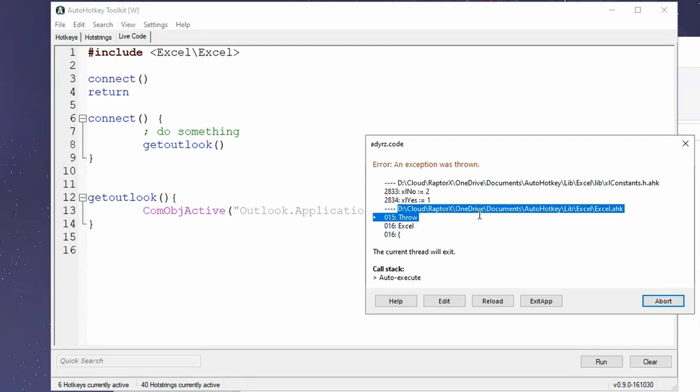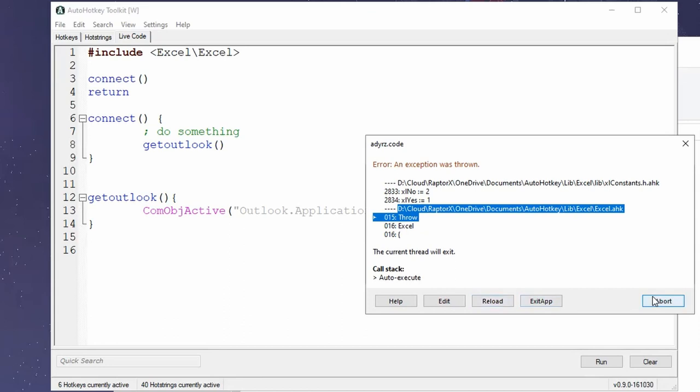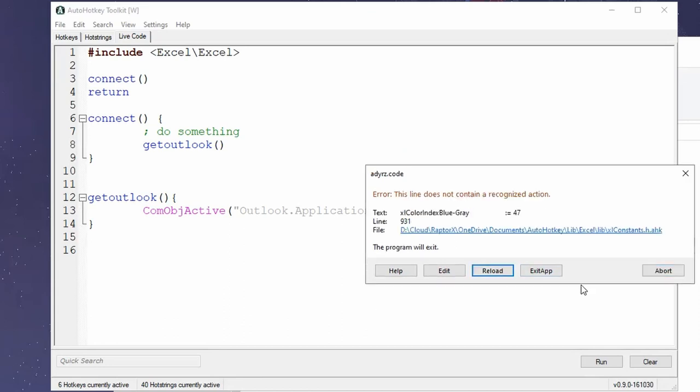Maybe that might be one of the things. But again, now in this case, I cannot continue from this one. This is I've thrown an error and that error was not handled. Now I cannot continue. Well, I could either reload, exit the app, or just simply abort. That's it.